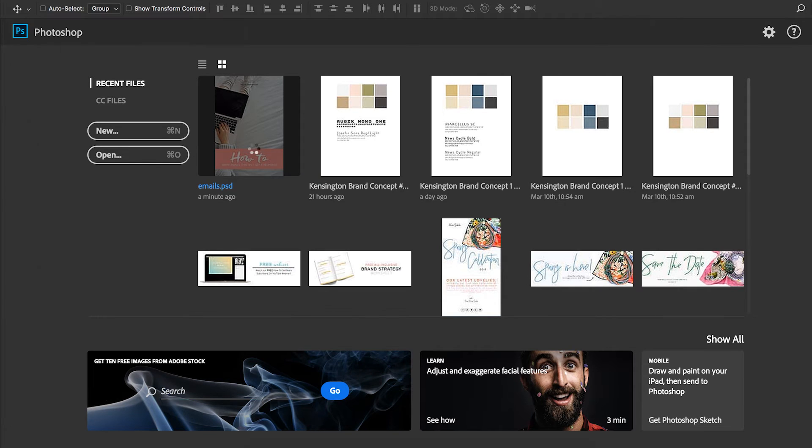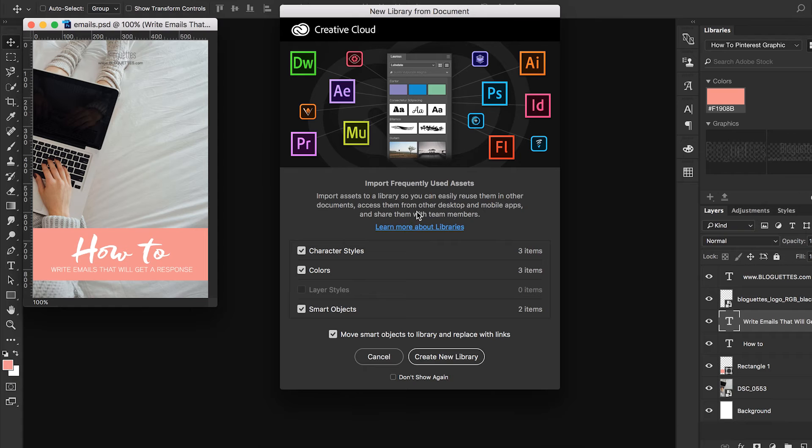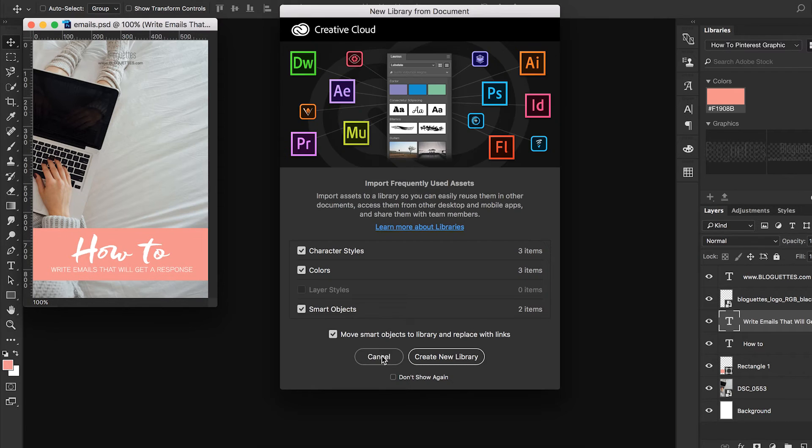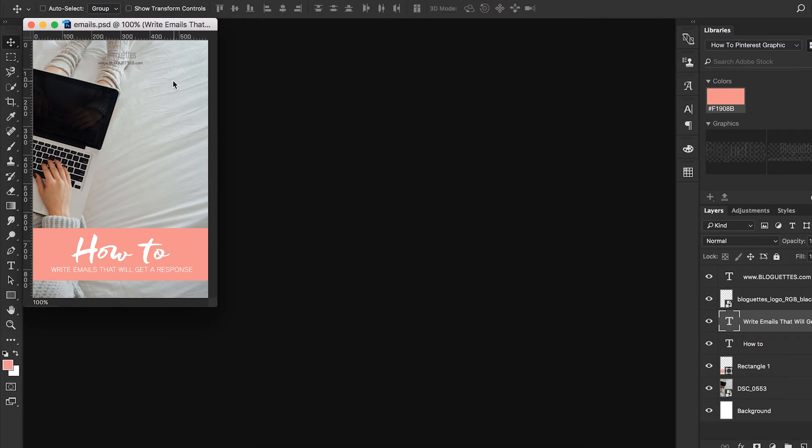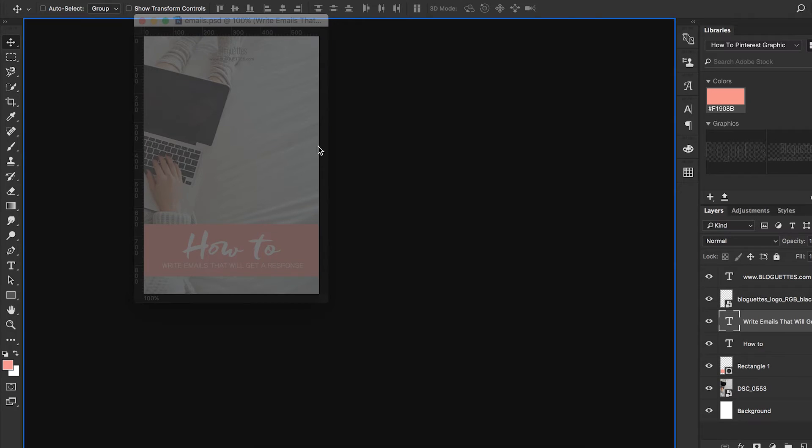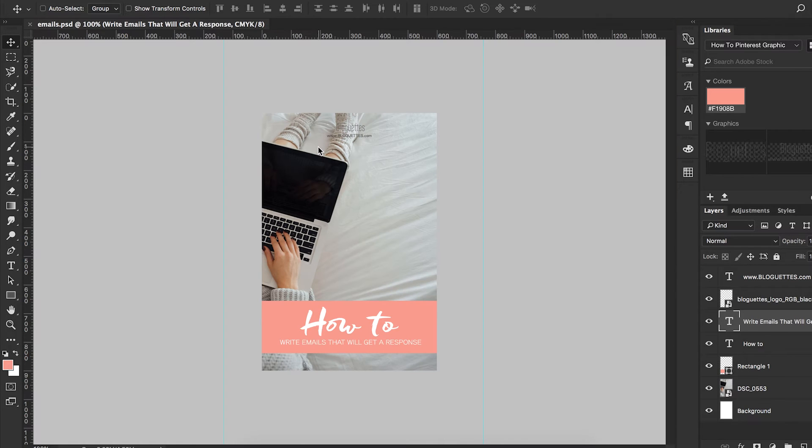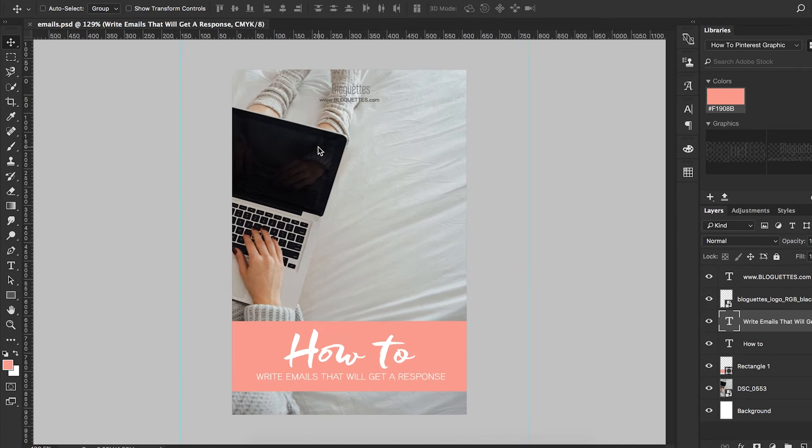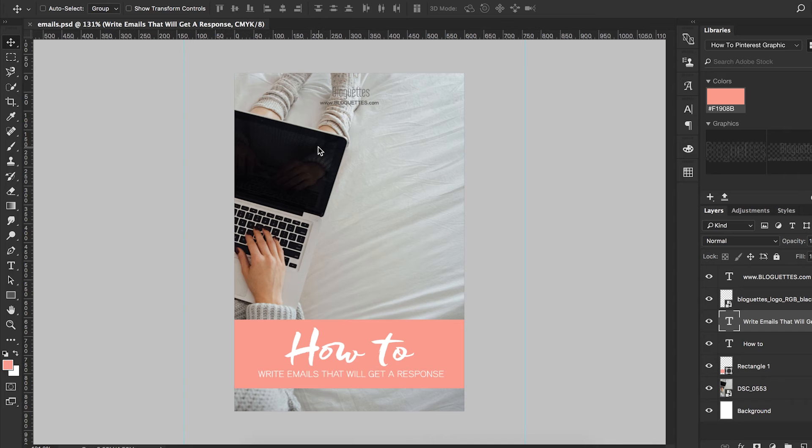The first thing I'm going to do is open up this how-to document. Here at Blogettes we do a lot of how-tos, whether it's YouTube videos or blog posts. We like to create Pinterest graphics to promote those, and we kind of like a consistent look.